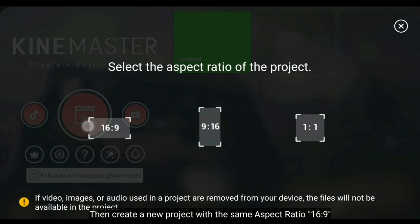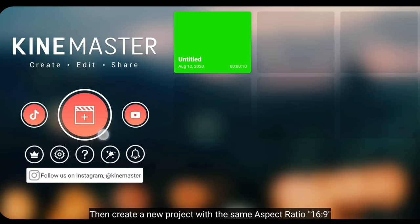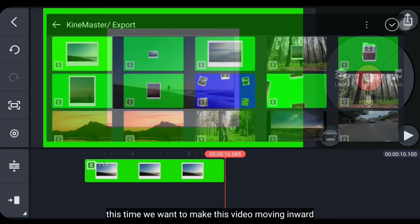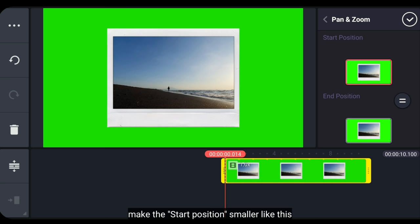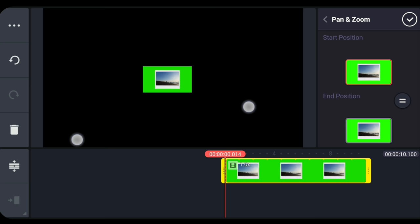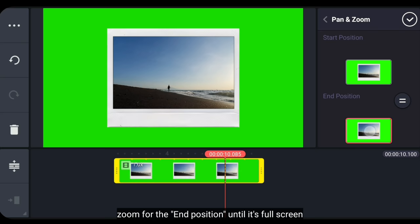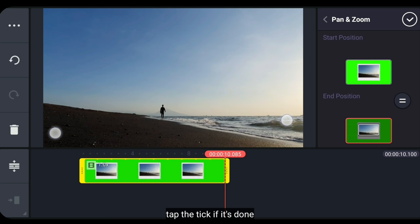Nah, jika sudah berhasil disimpan, kemudian kita kembali ke menu awal. Lalu kita buat proyek baru dengan menggunakan aspek rasio yang sama, yaitu 16 banding 9. Dan pilih video barusan yang kita export. Pada kali ini, kita akan membuat video ini menjadi bergerak ke dalam. Jadi, kita masuk ke pan and zoom. Untuk posisi pertama, kita kecilkan seperti ini. Sedangkan untuk posisi terakhir, kita zoom hingga videonya full layer. Klik centang jika sudah selesai.